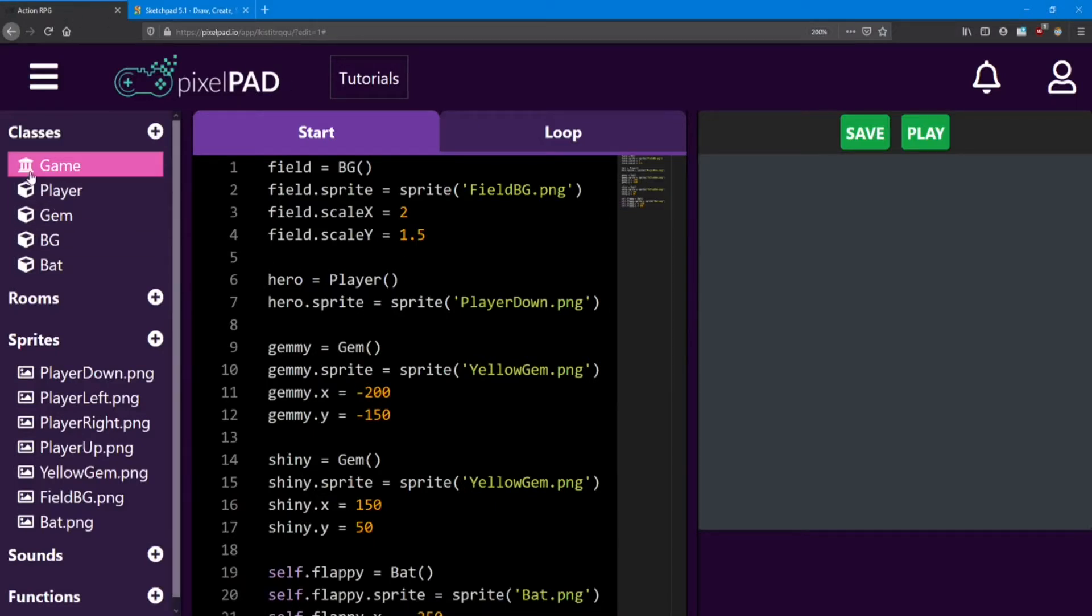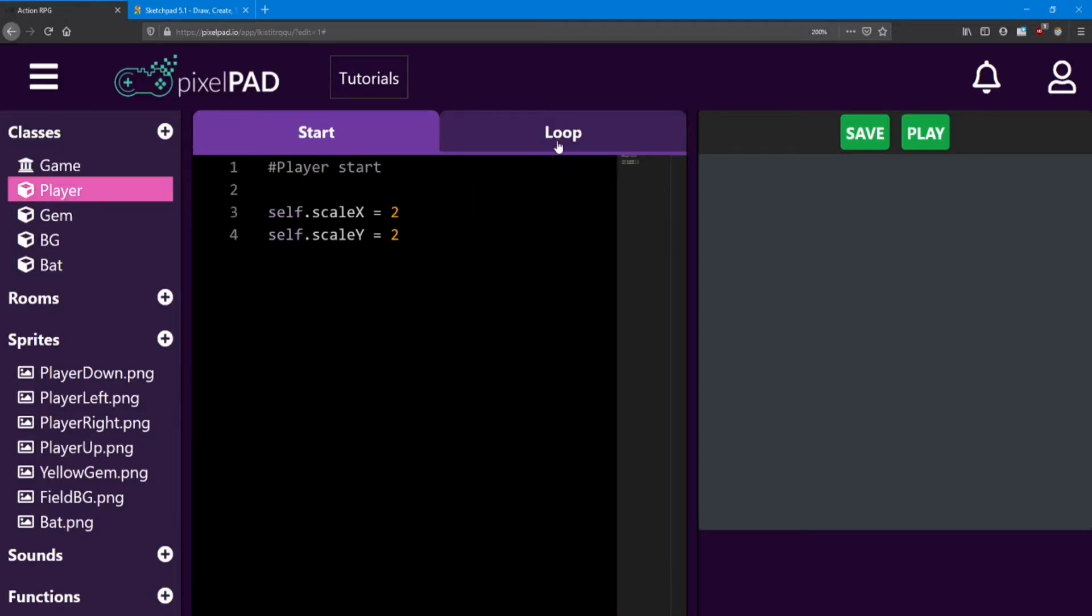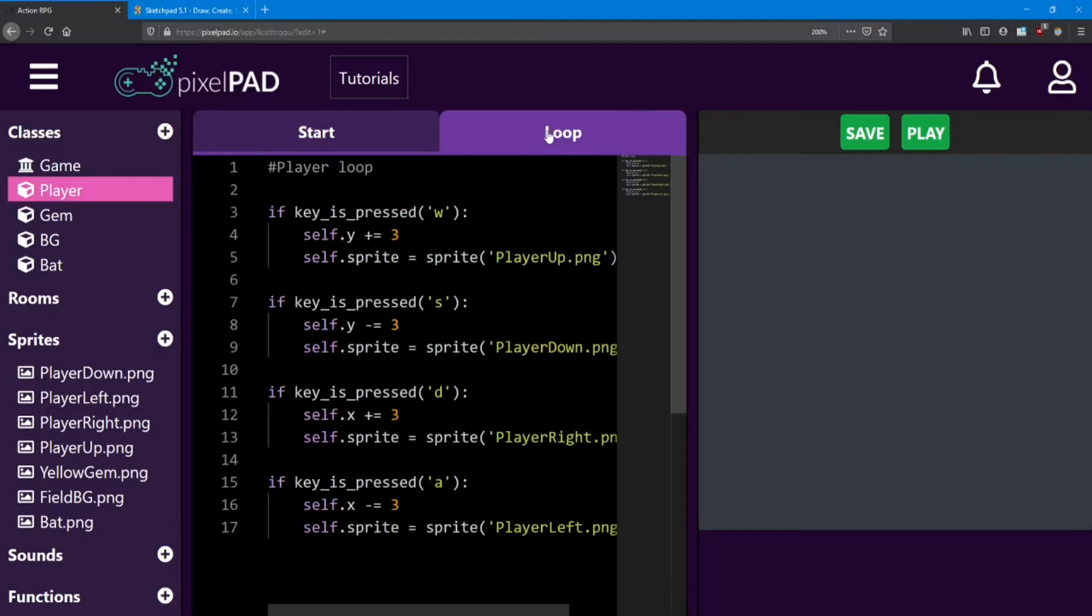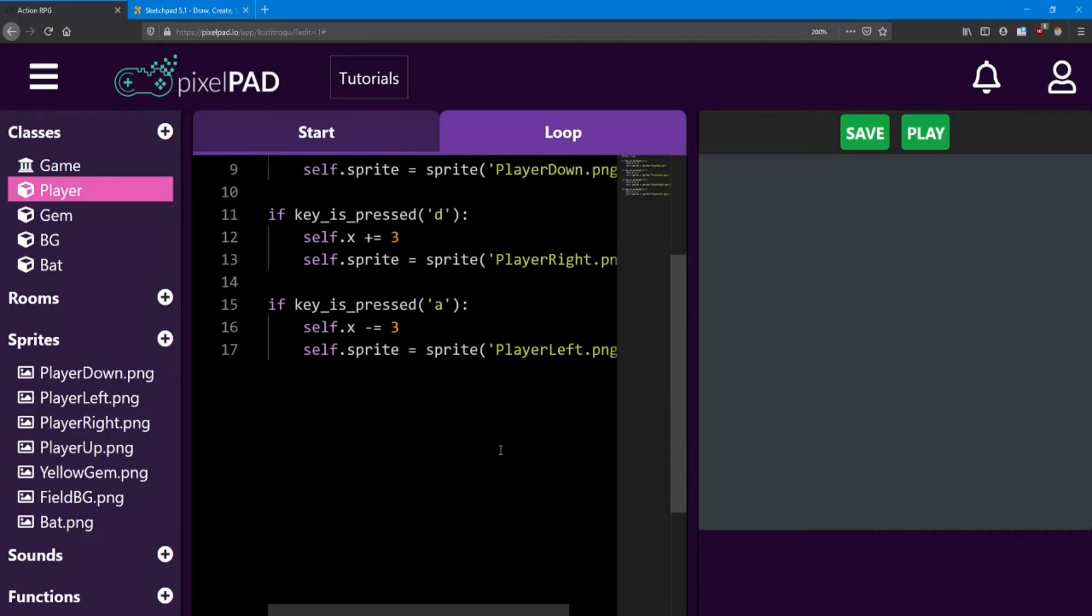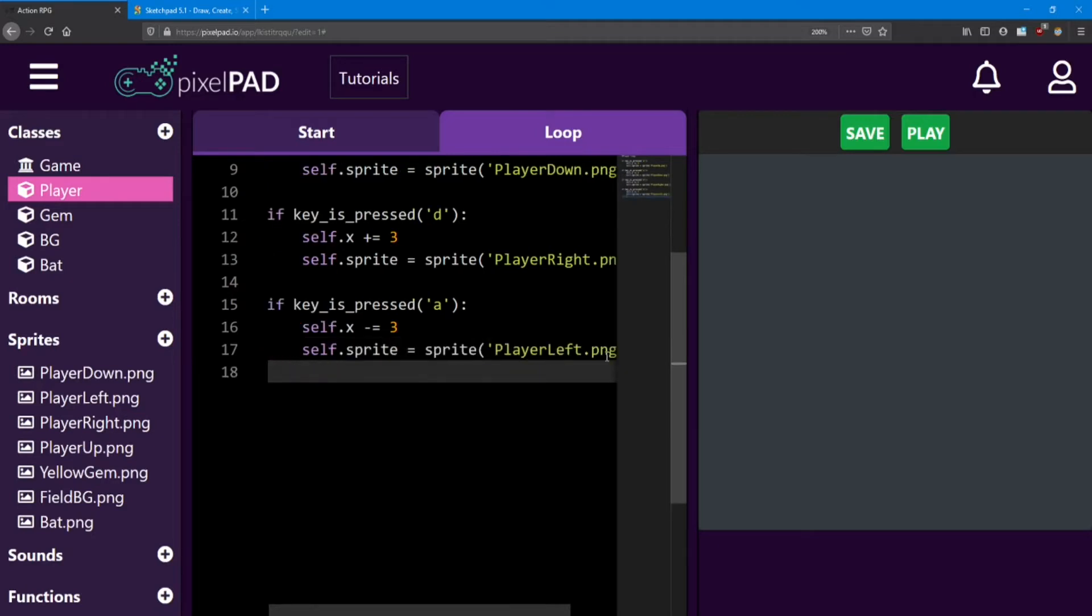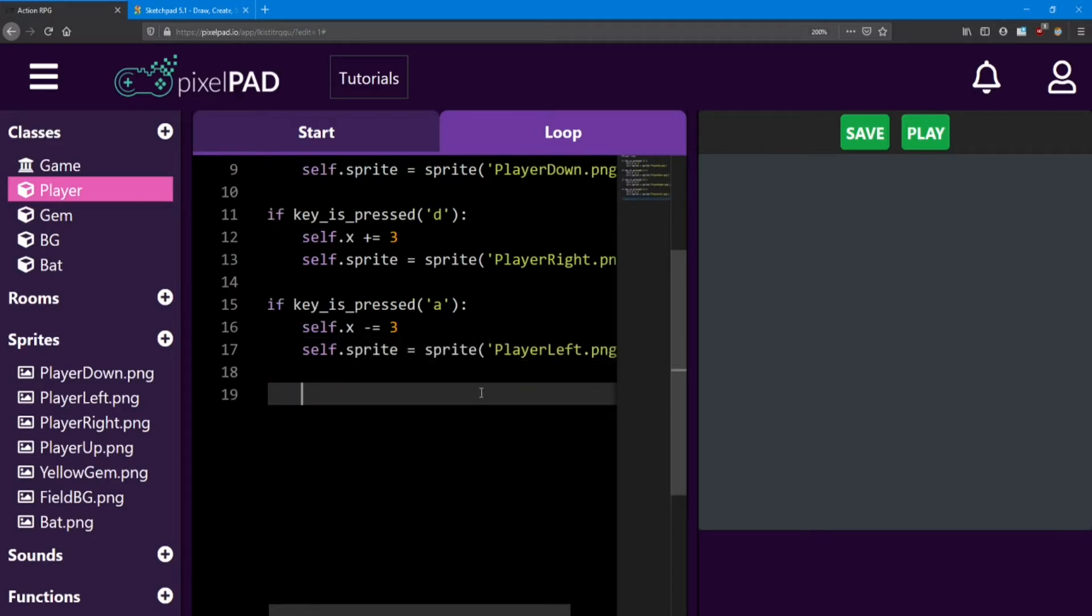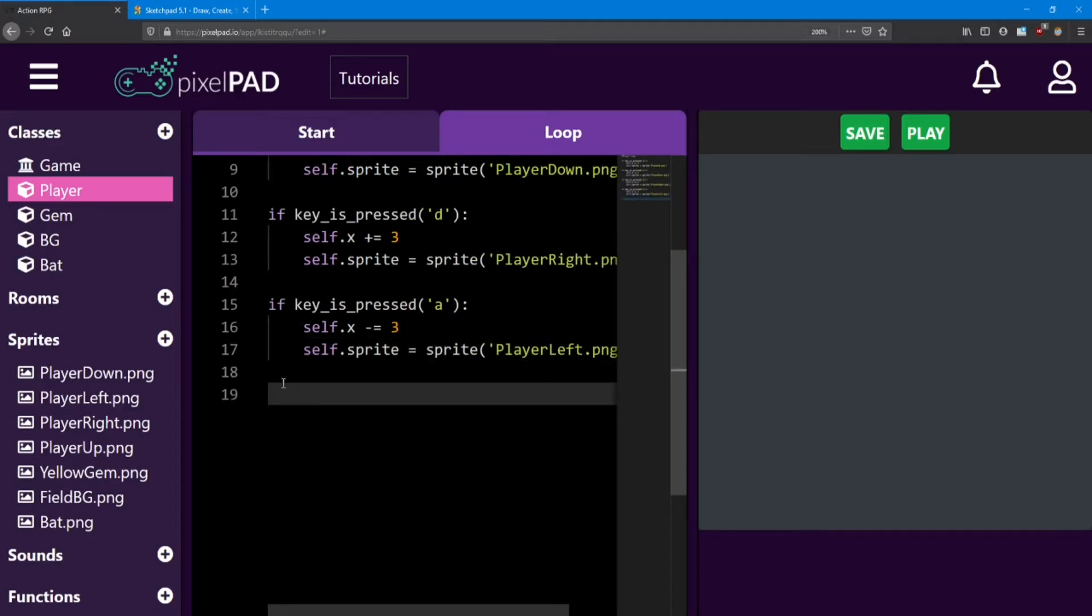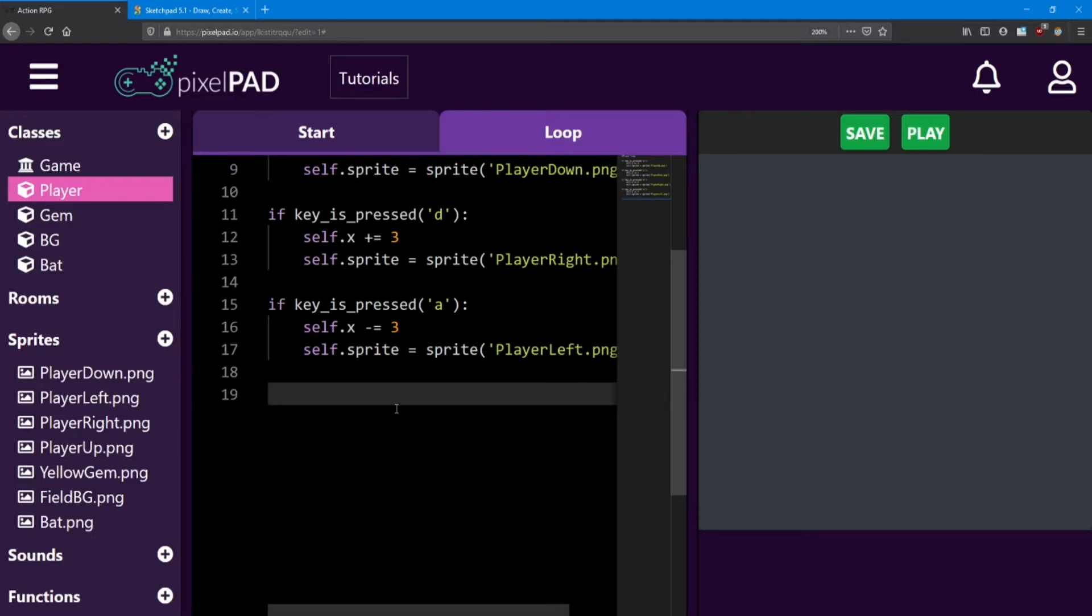This collision is going to be inside the player loop. We're going to be checking if we collide with a gem. So go down to the bottom of your code and press enter. And make sure you're right up against the wall, because we don't want to be part of this if statement anymore. So here we're going to check for a collision. So we start with the word if, because we're looking for a condition.